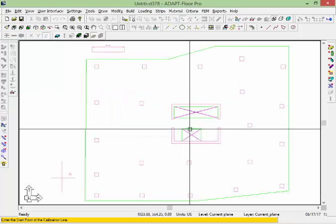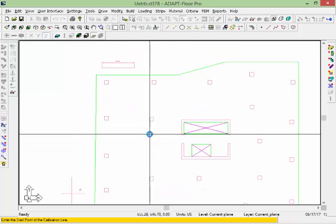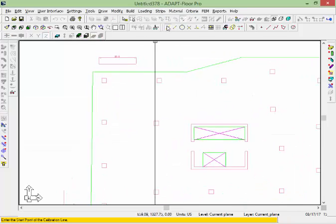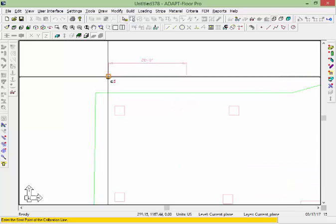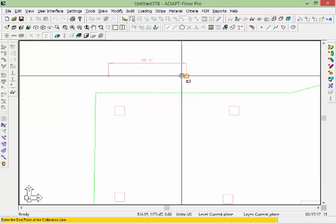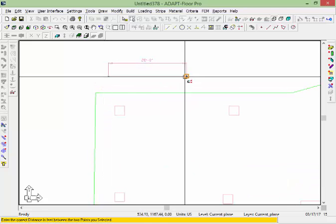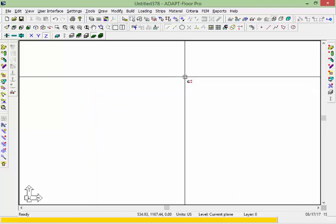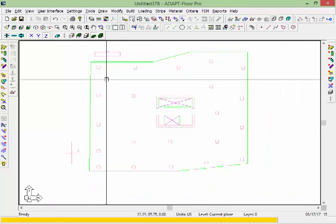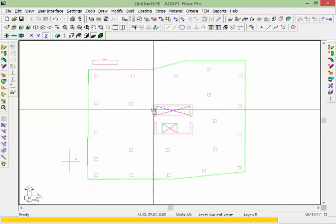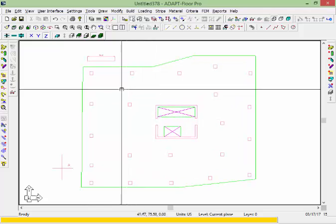Say OK. Using my snap tools I'll go ahead and just scale the drawing — we'll call this 20 feet between these two points that I've selected. And now I have a scaled drawing file.